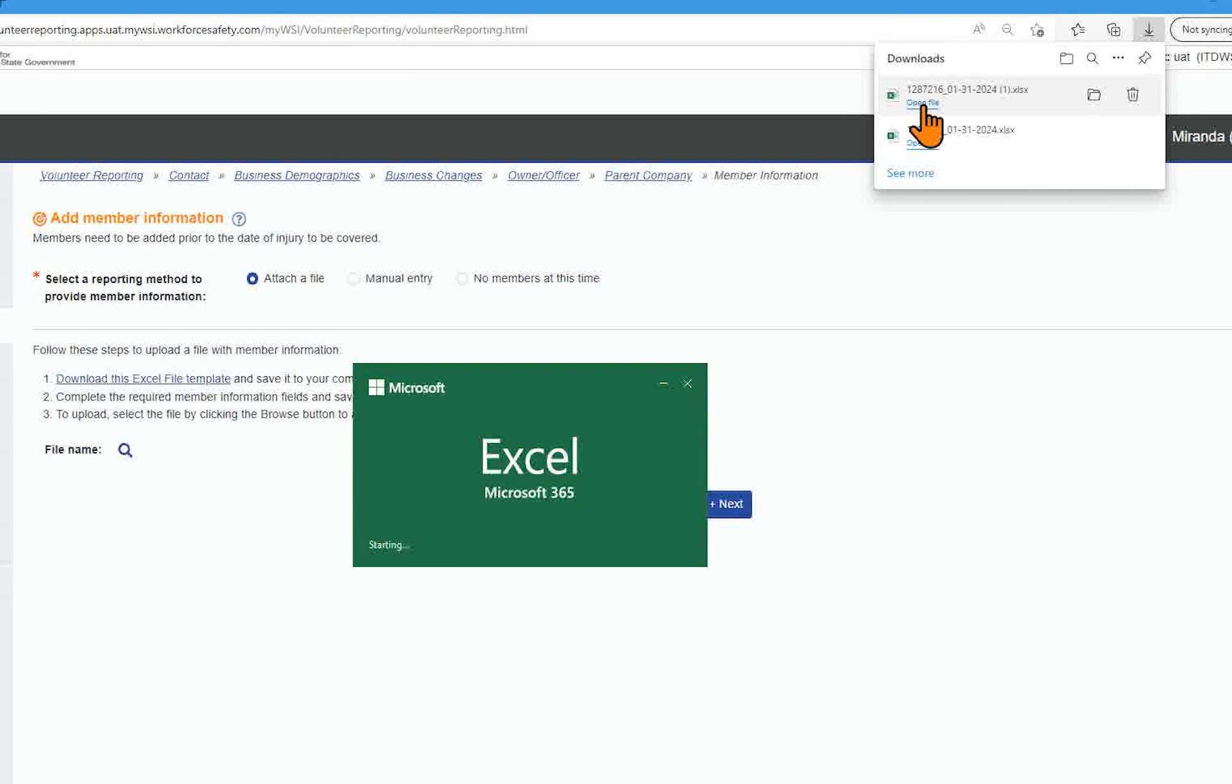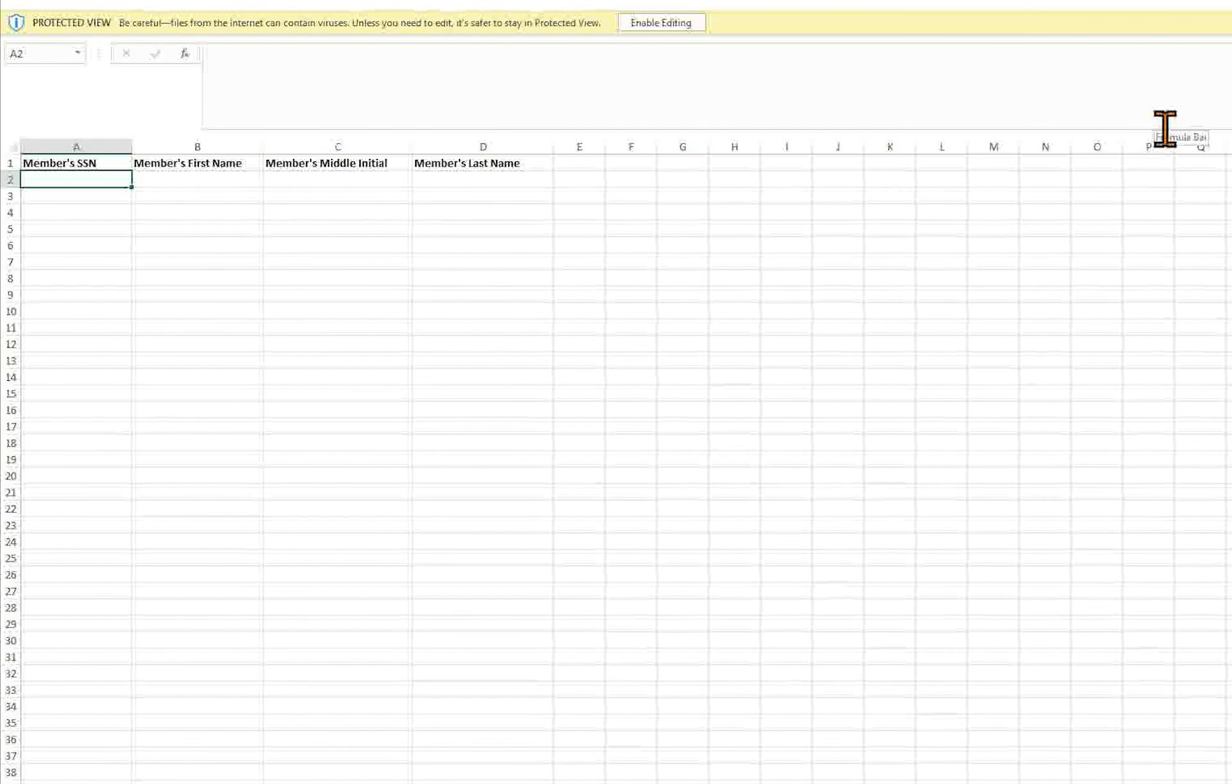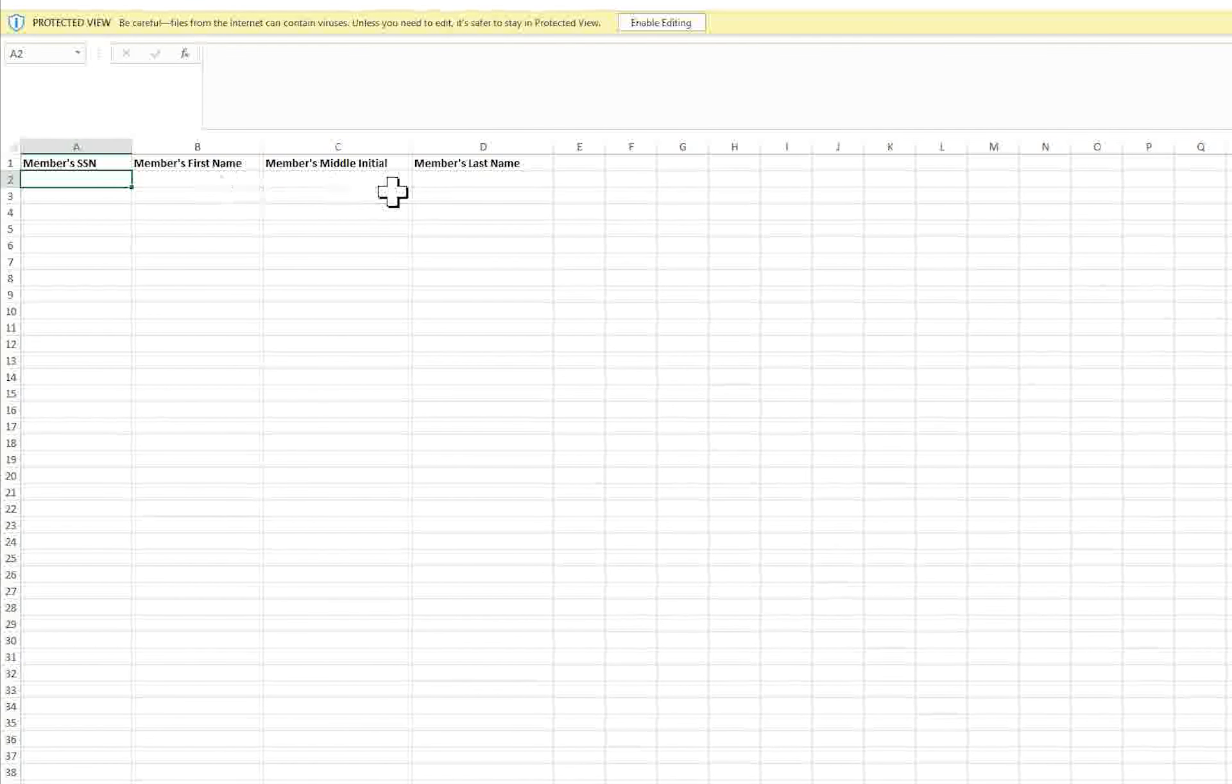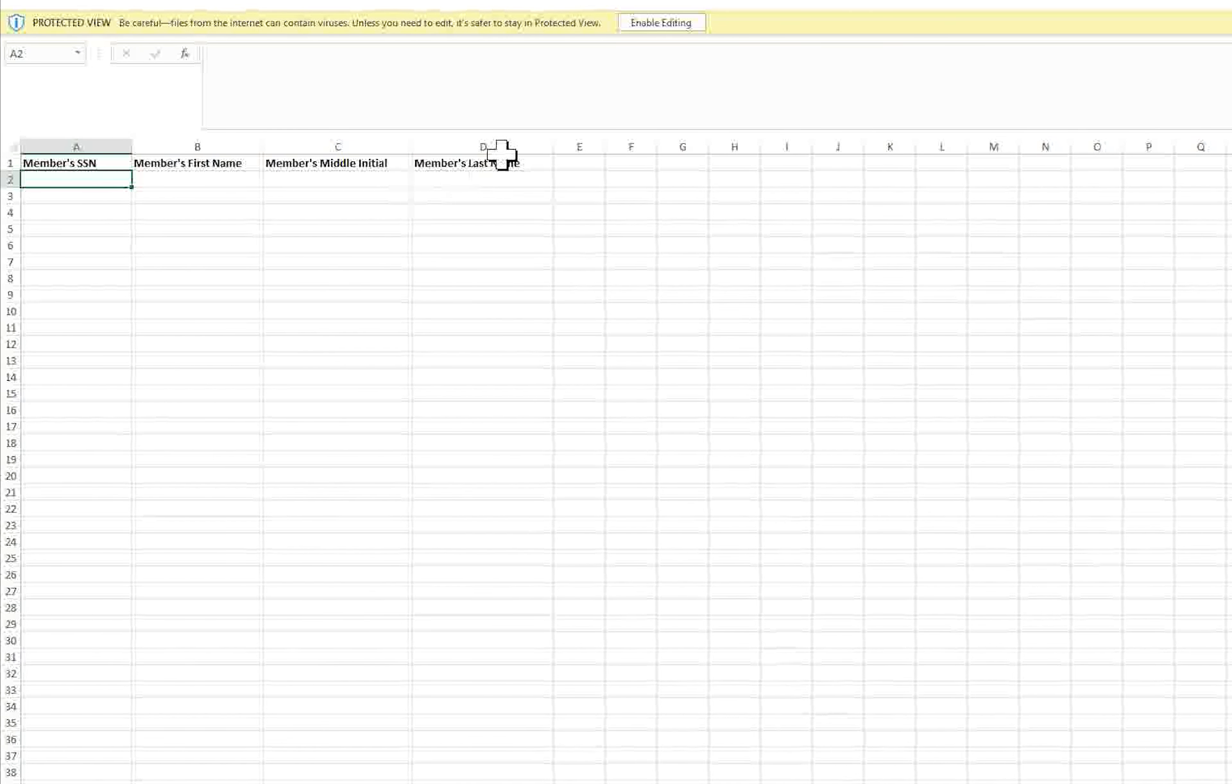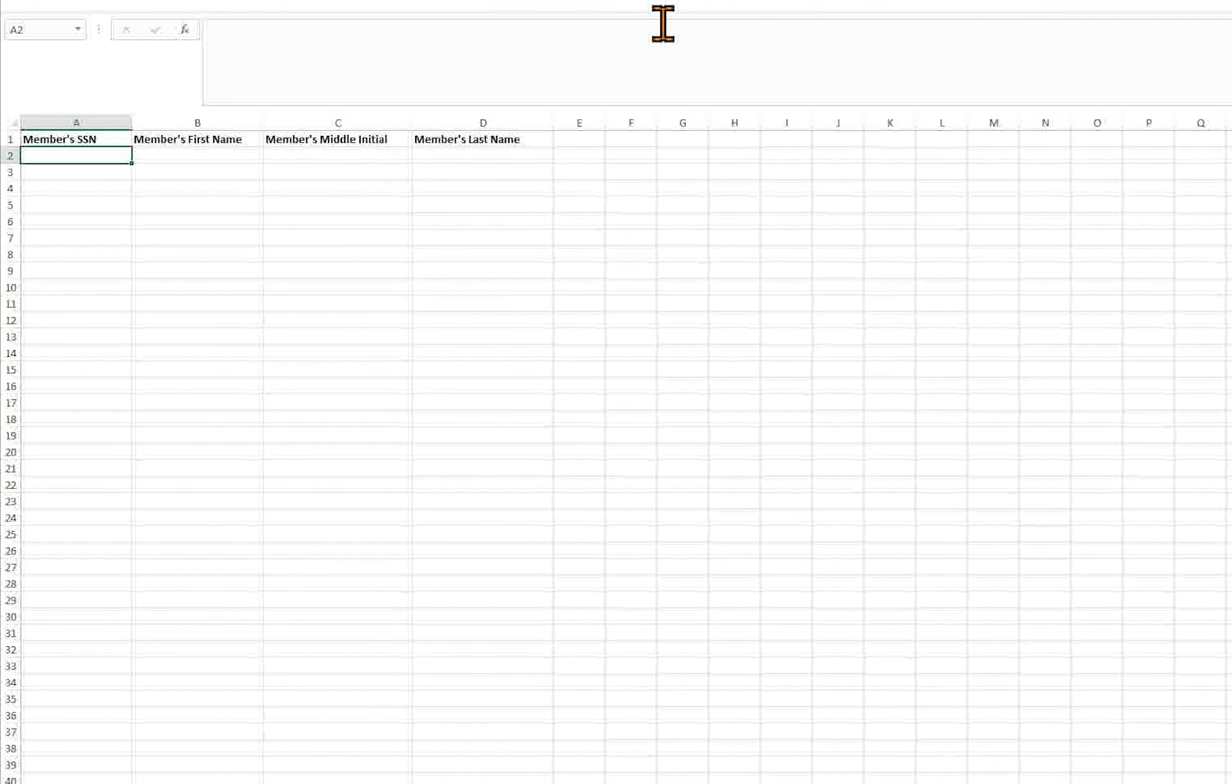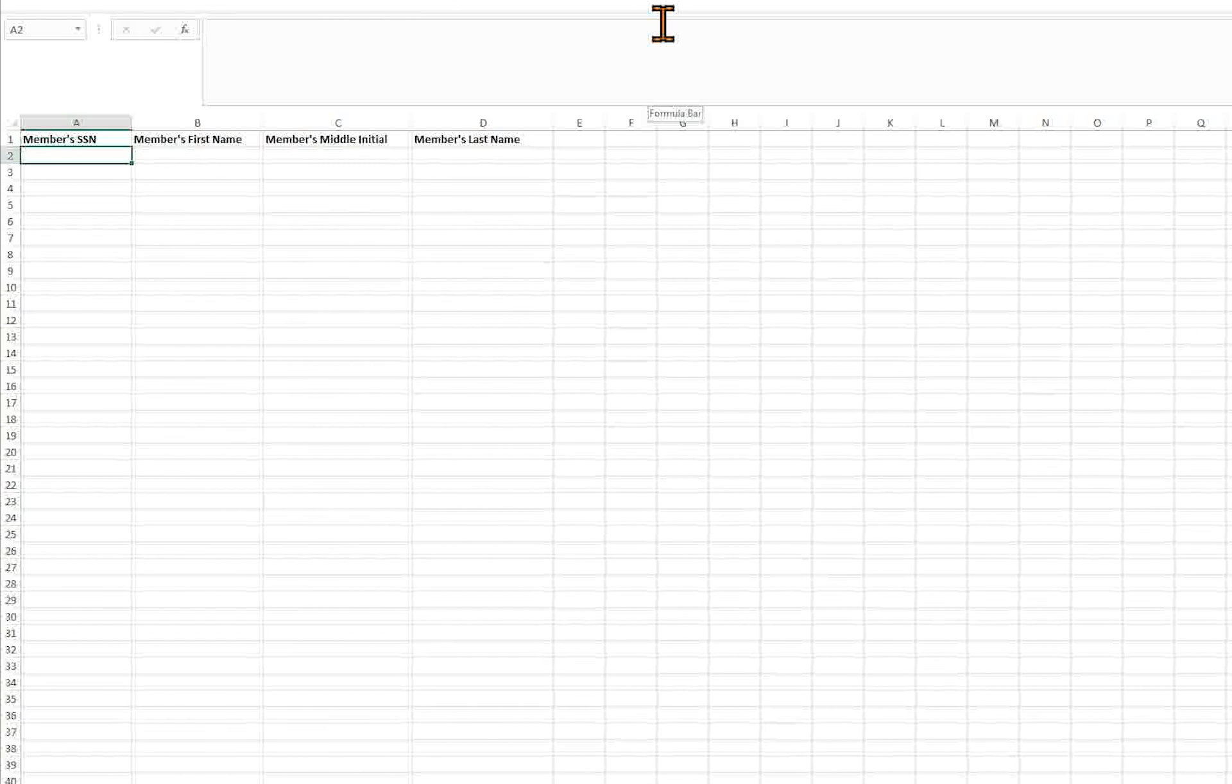Select either and open the Excel file. An Excel file will open for you to input member information. Select Enable Editing and then save the file to your computer.